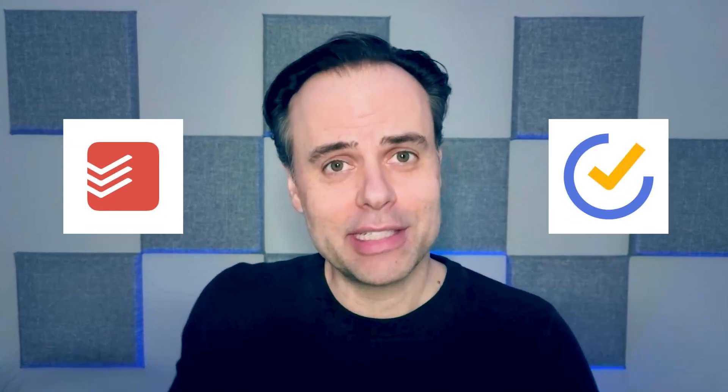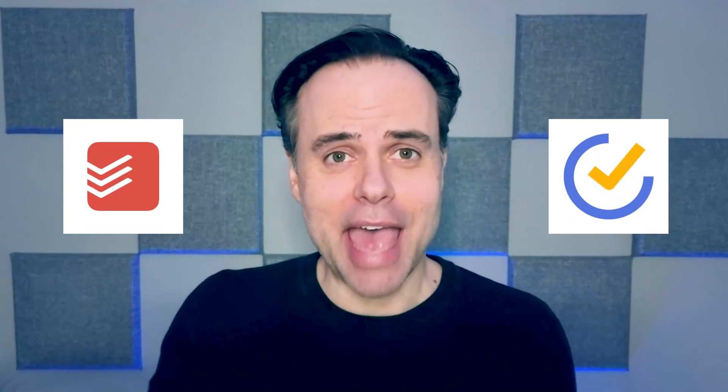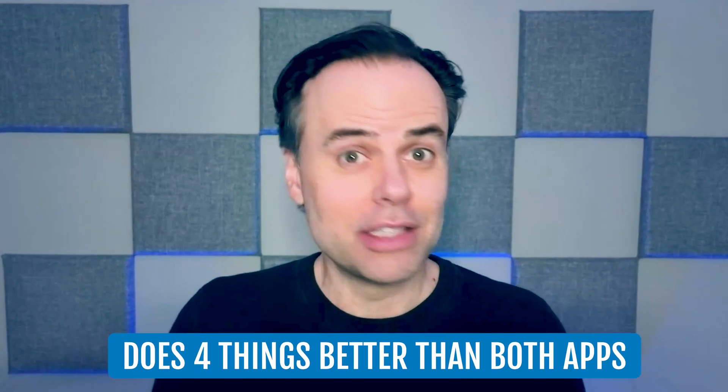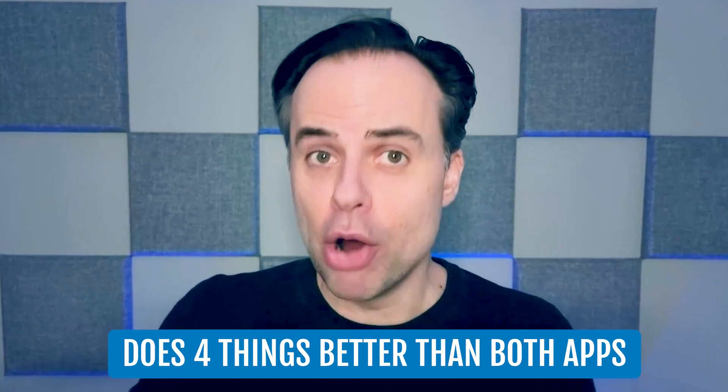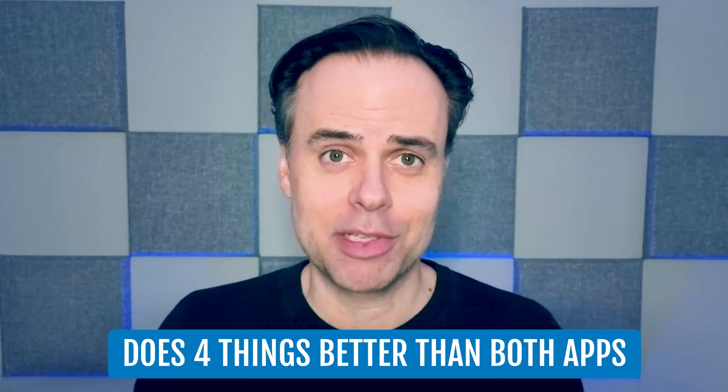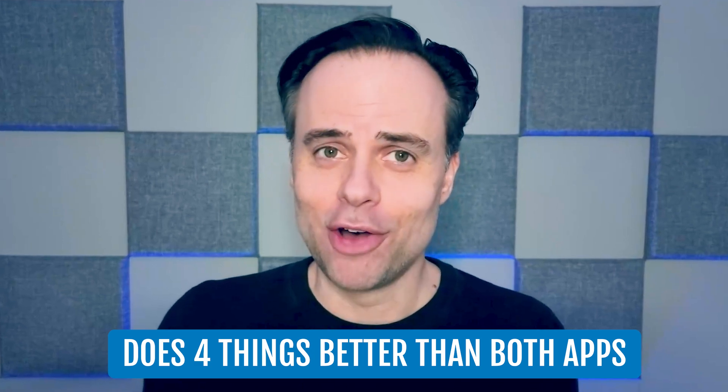There seems to be a constant debate as to which is the better task manager, Todoist or TickTick. And while both of these apps are great, in this video, I'm going to show you a tool that does four things better than both of those apps. And best of all, it's free.